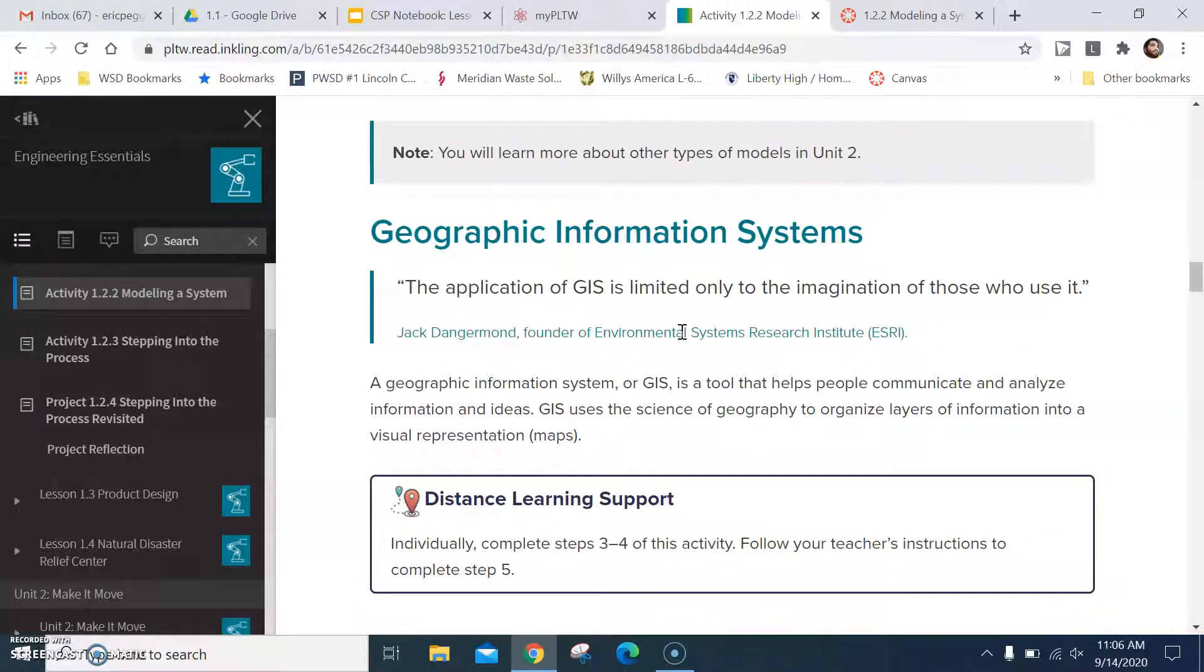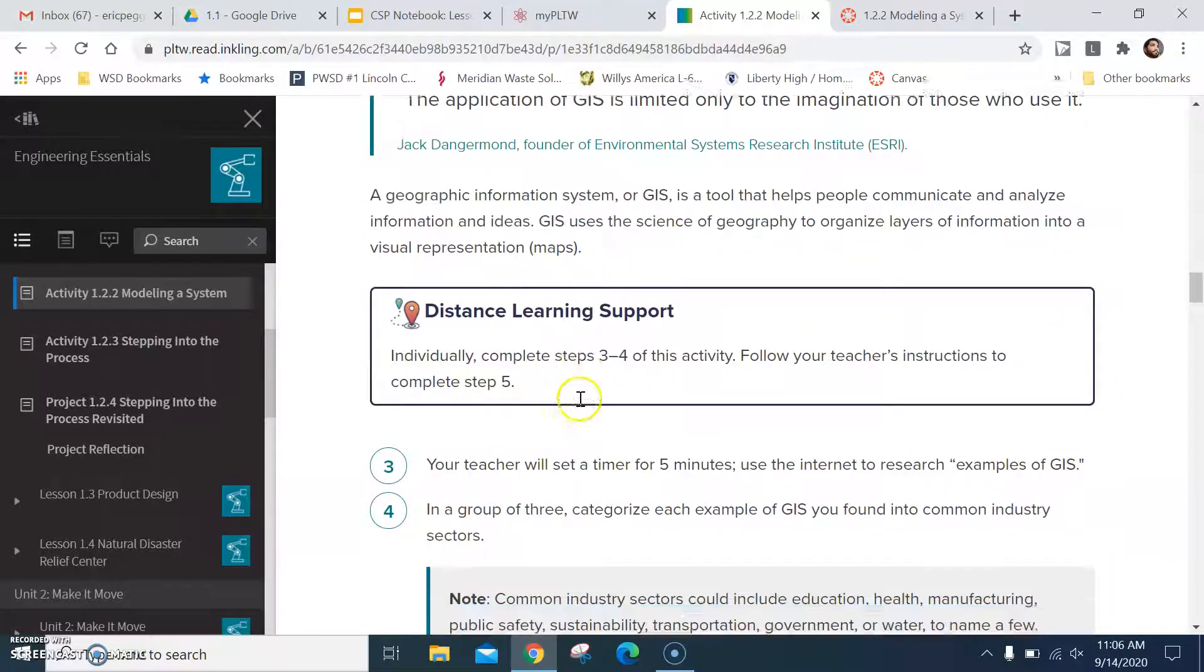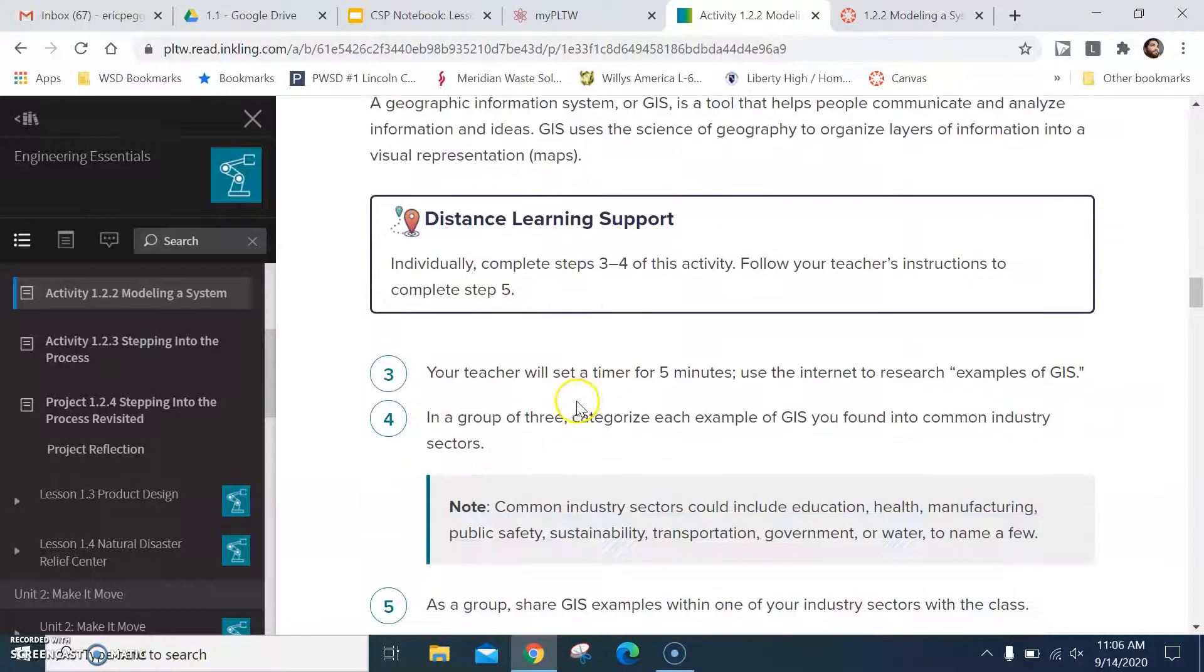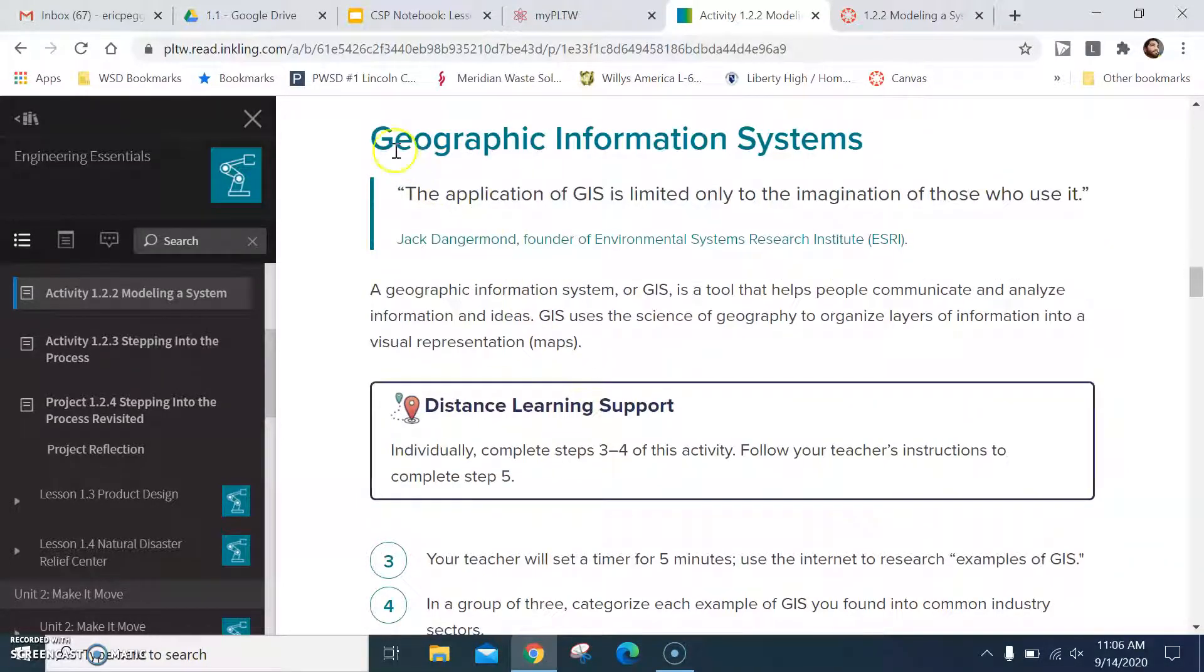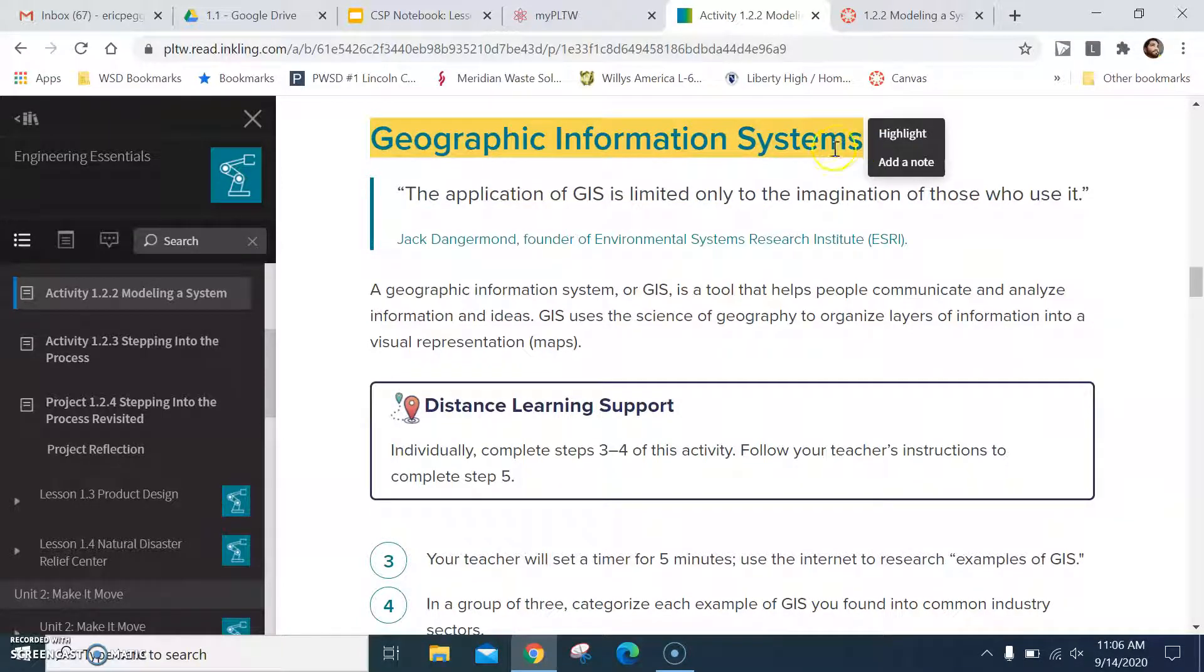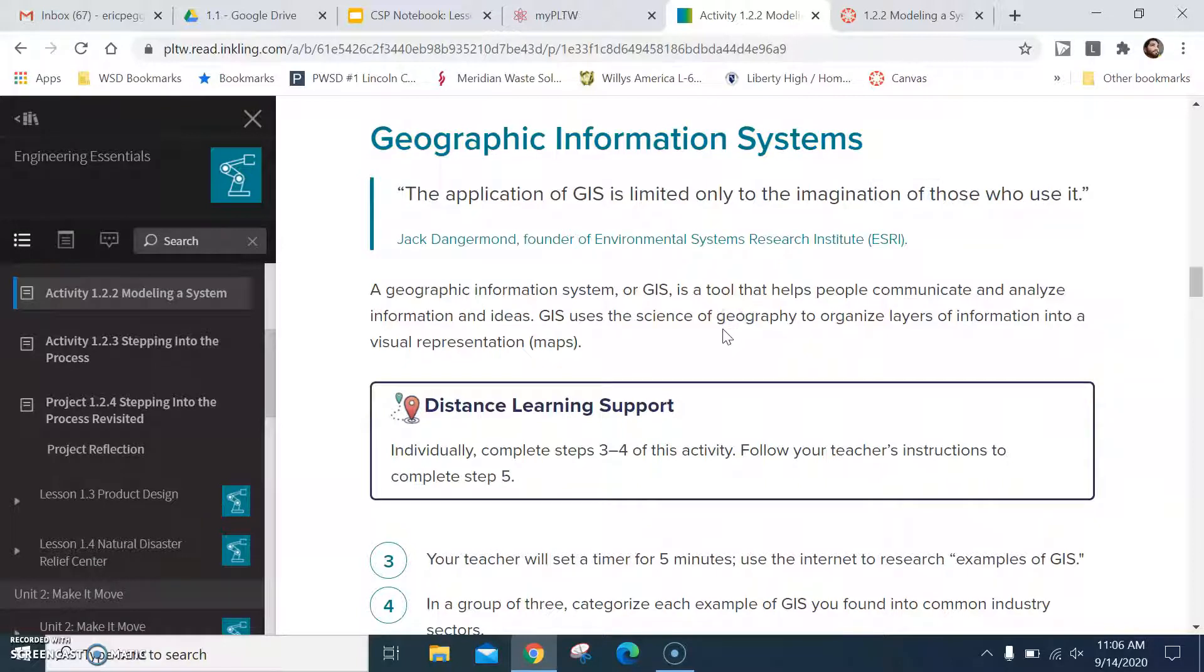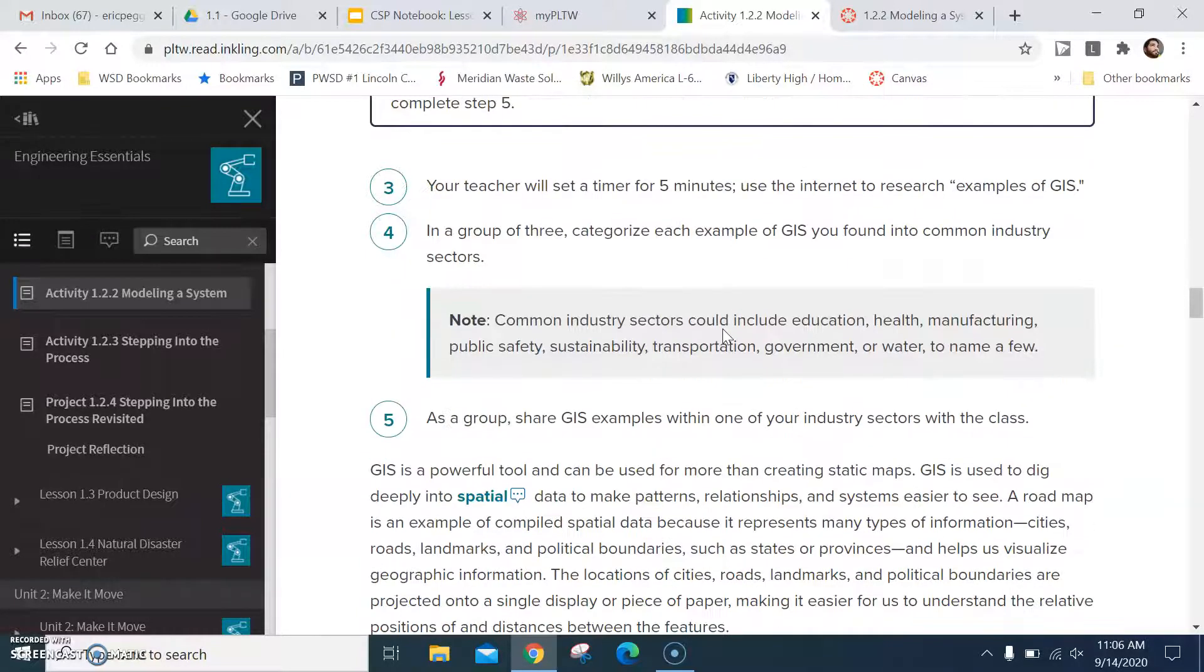Then we move into geographic information systems, which is GIS. We will use this quite a bit and it's actually really cool because there's a lot of different things that you can do with this particular system. There's actually an entire career field about geographic information systems. Some pretty cool stuff that happens with this.